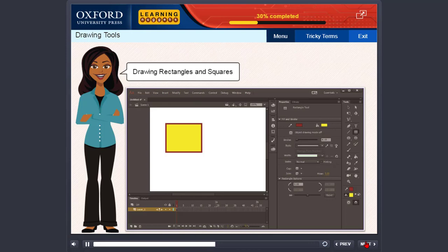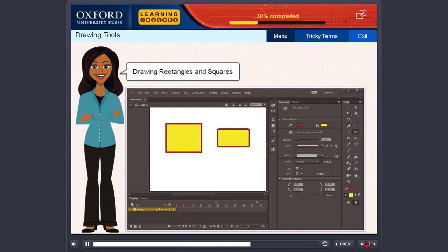You can also change the radius of the corners of the rectangle in the properties panel. There are four slider buttons, one for each corner. By default, three slider buttons are not highlighted. By setting the radius in one button, you can set the same radius for all the corners. Then click and drag to draw the rectangle with rounded corners. Now click the lock button in the properties panel. This will enable you to set different radius values for other corners of the rectangle. You can also set a negative value to get an inverse radius. Then click and drag to draw the shape.